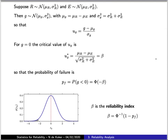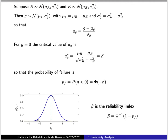To begin with, let's take the simple case where both the resistance capacity and the imposed load are normally distributed with given parameters. Because the performance function is a linear combination of the two, the performance function itself will also be normally distributed, with parameters that can be very simply calculated from the parameters of the resistance and the imposed load. We can further construct a standard normal equivalent of the performance function by subtracting the mean and normalizing.